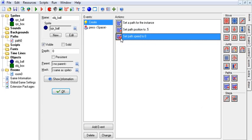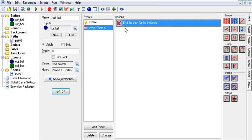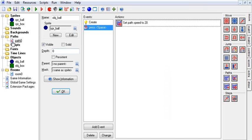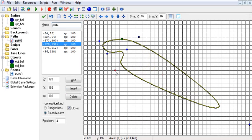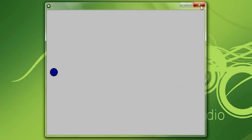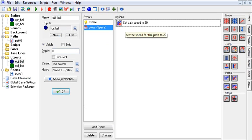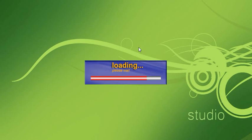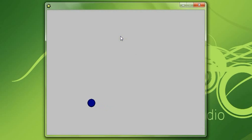Now for set speed on path — say when I hit space I want to use my NOS and go really fast, speed 20 around this path racetrack. This is one of the times you want to use absolute rather than relative, so we change it to absolute and run it.